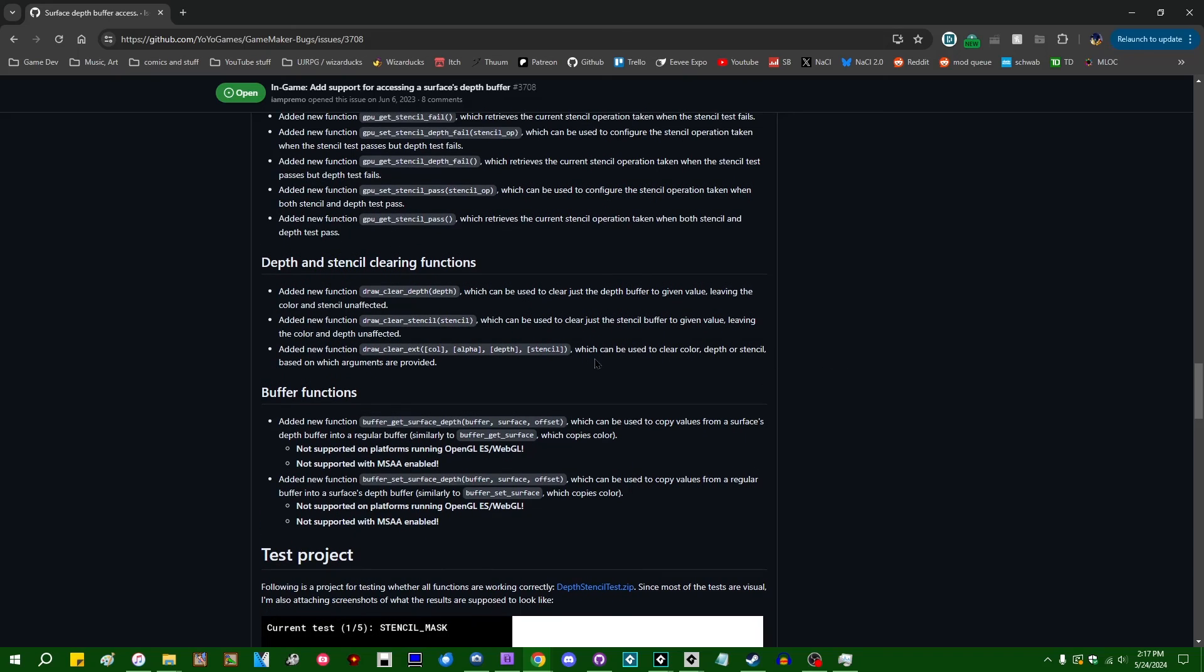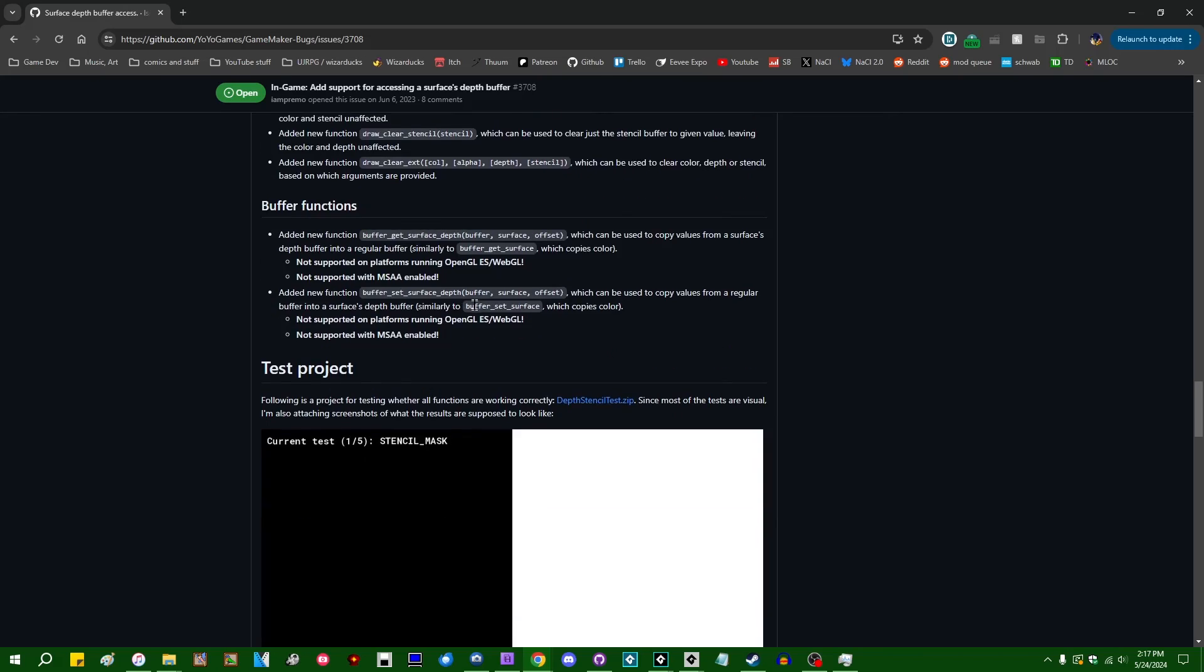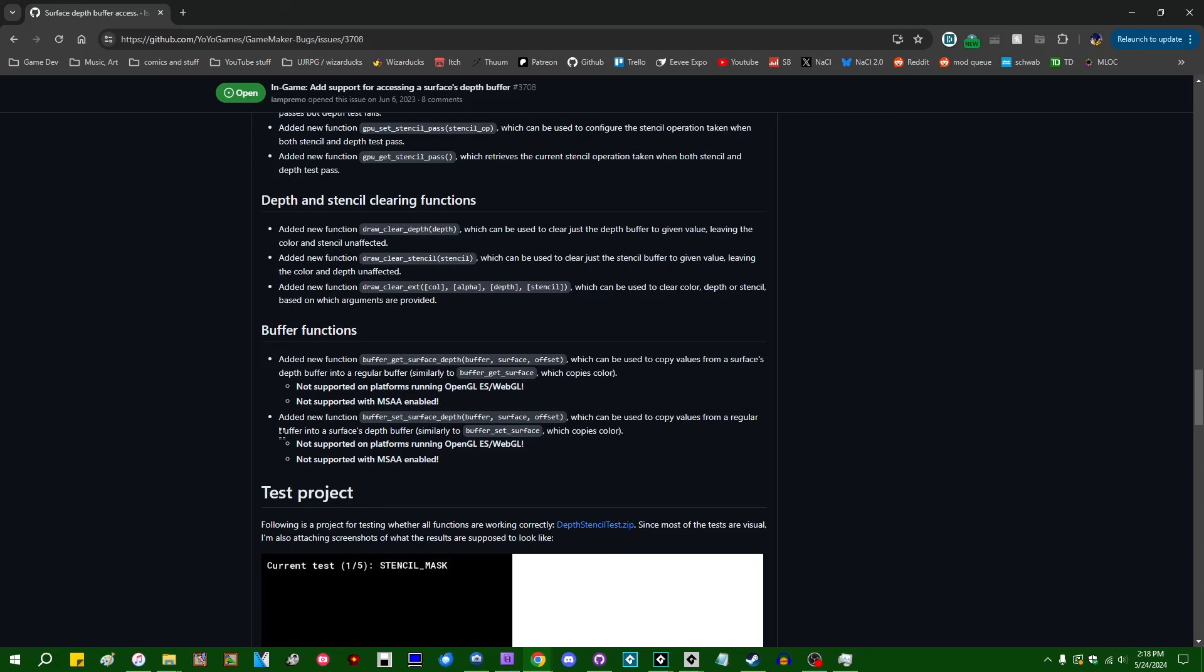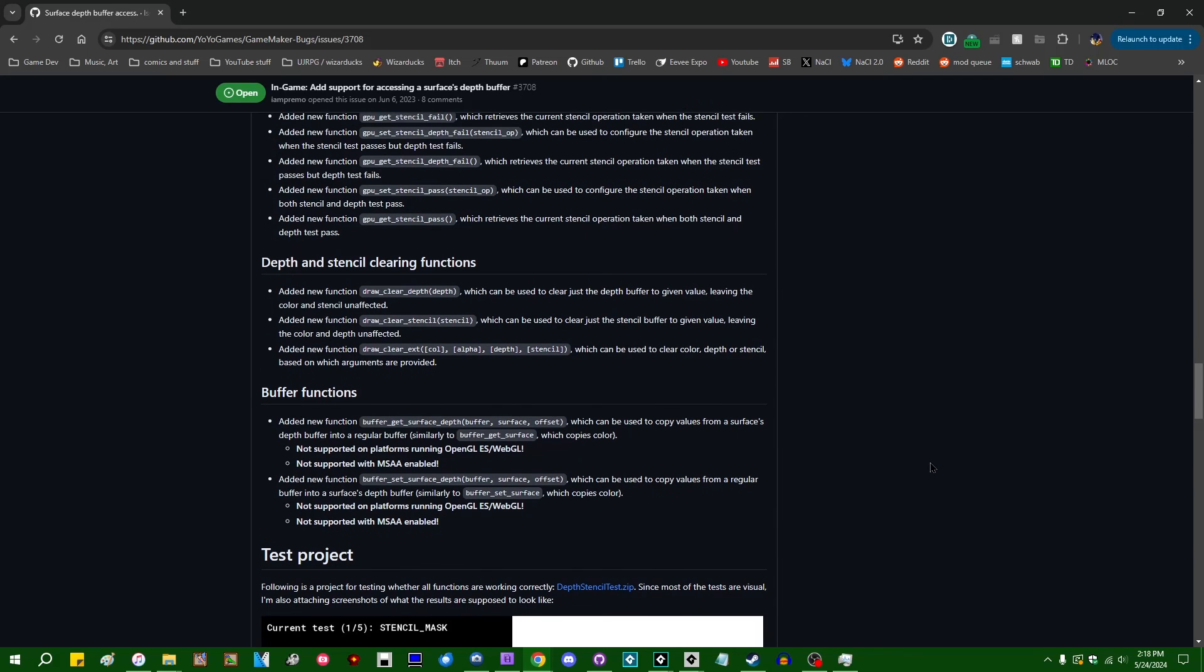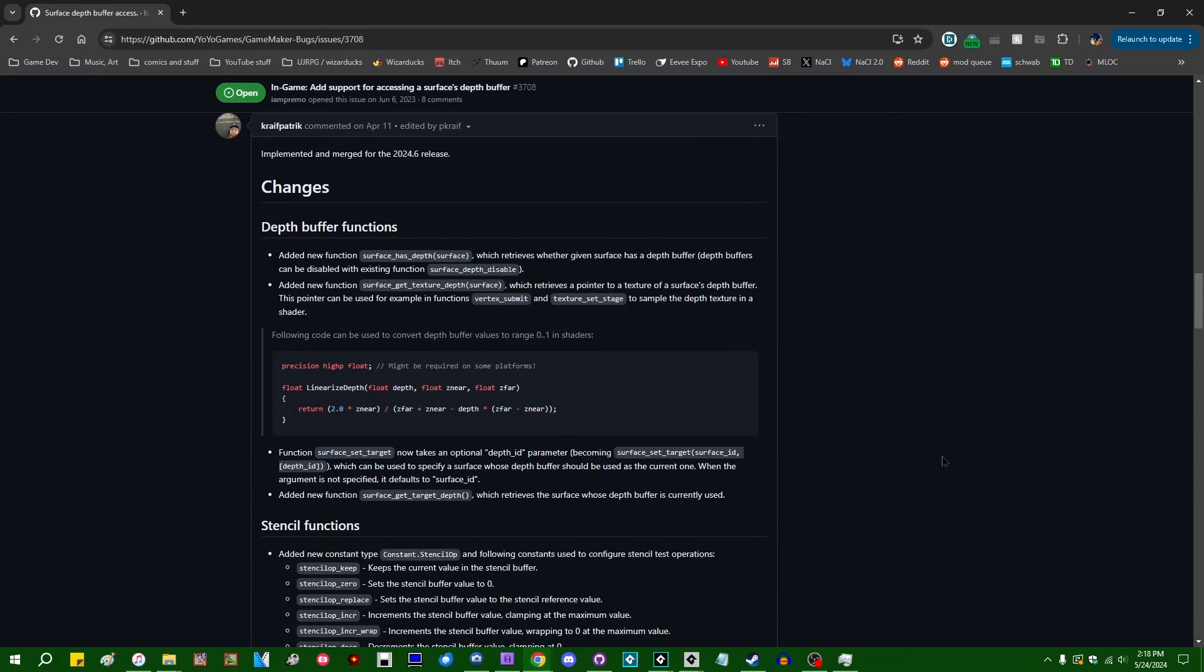What else do we have? We have a couple draw_clear functions that were added so that you could specifically clear the depth buffer if you wanted to. The stencil buffer, which is another thing that I mentioned that you could do with this new addition to GameMaker. And a draw_clear_extended function, which will give you control over color, alpha, depth, and stencil all at the same time. And lastly, there are a pair of functions which serve to copy the depth buffer to and from a surface and a regular buffer if you ever wanted to do that. This sounds like it only works on Windows and Xbox and other DirectX platforms, not on Linux or Apple computers or OpenGL. And for whatever reason, it does not work if you are using MSAA, which I can't say I know anyone who's ever done in GameMaker, but I guess it's an option.